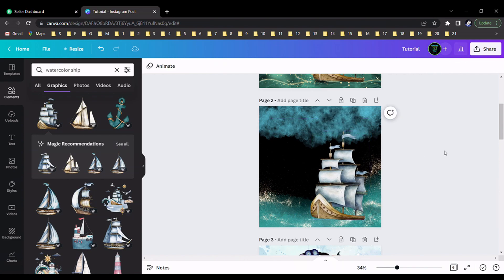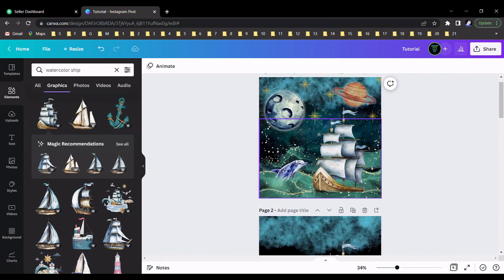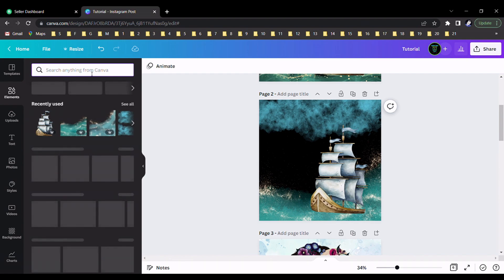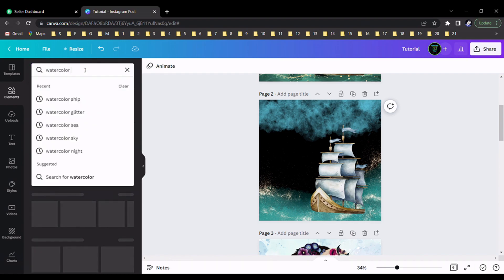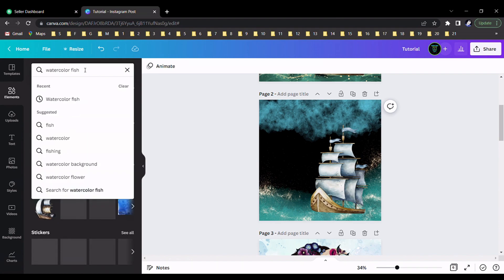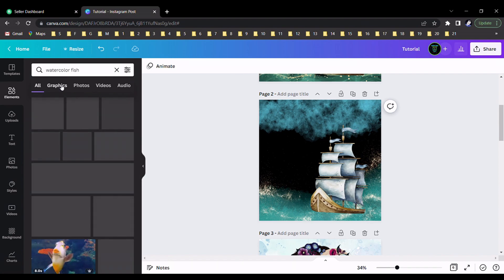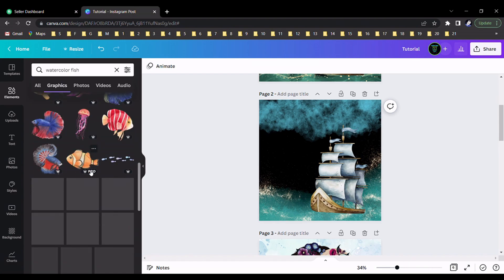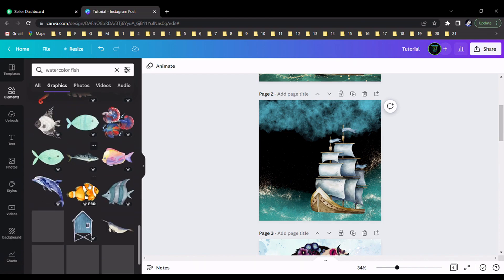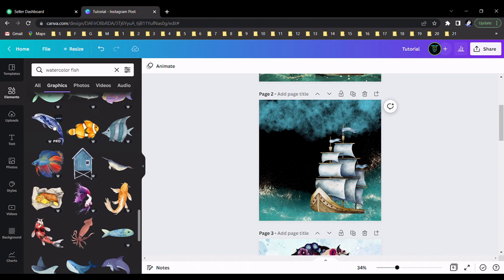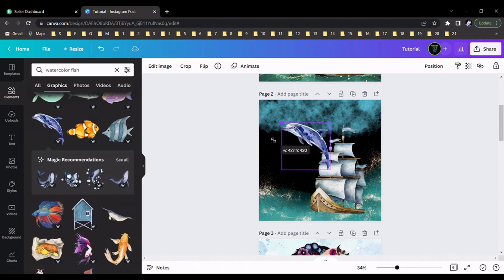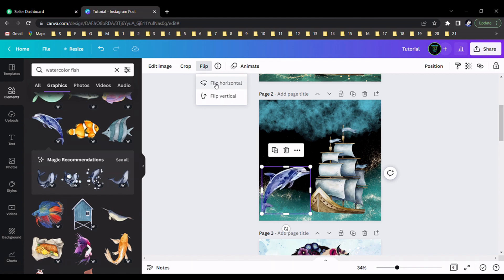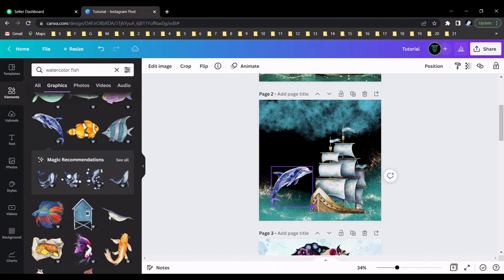There are some dolphins in the design, so I search the element 'watercolor fish' — it's not necessary to search 'watercolor dolphins', just 'watercolor fish'. Please go to the graphics section where you can see many fish elements. I use this one and flip it horizontally.